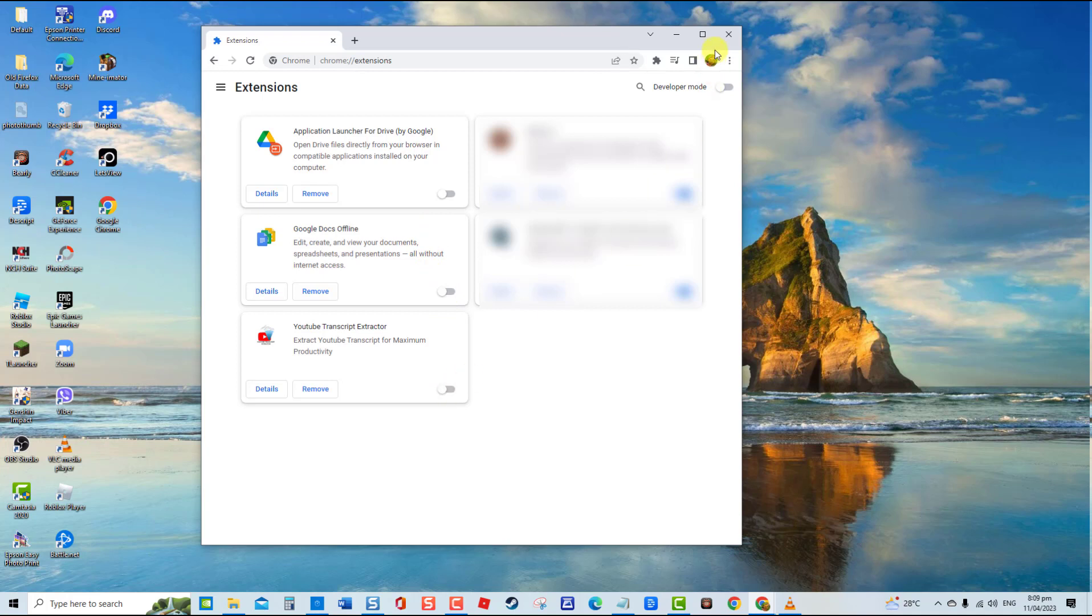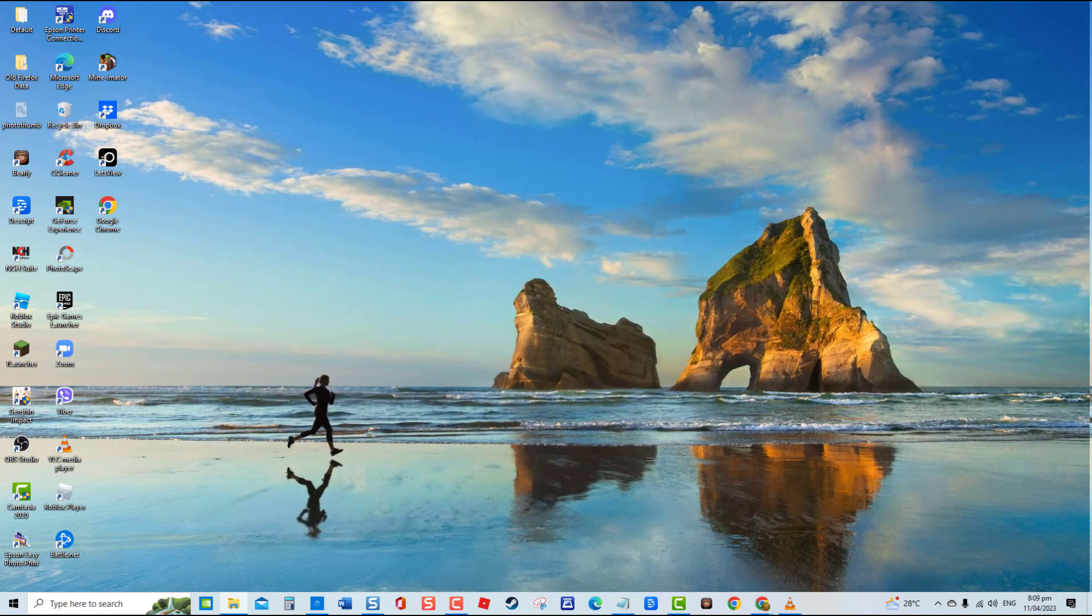Relaunch Chrome and then check if you are now able to download or load images. If not, disable another extension and repeat the same steps.